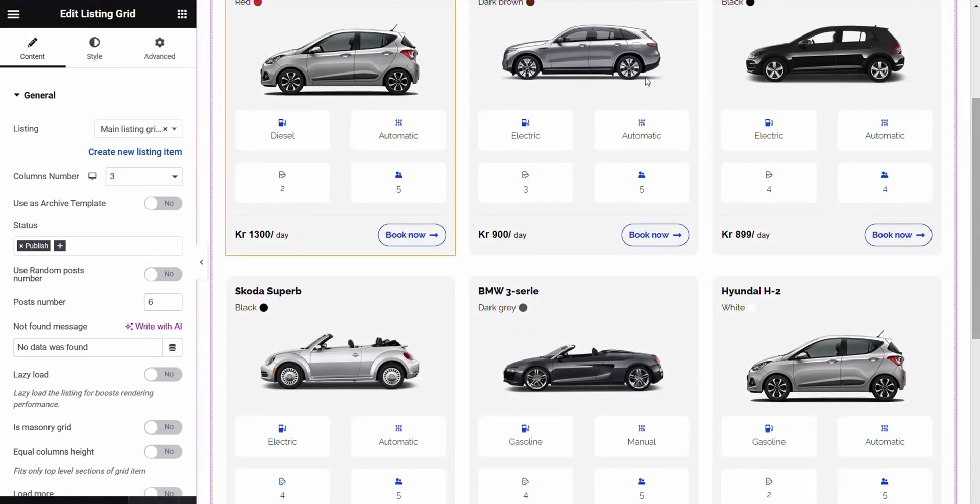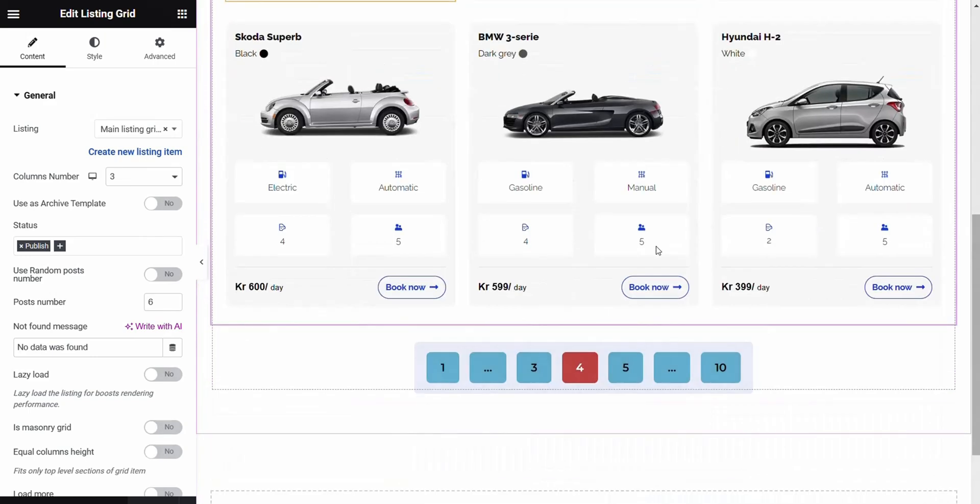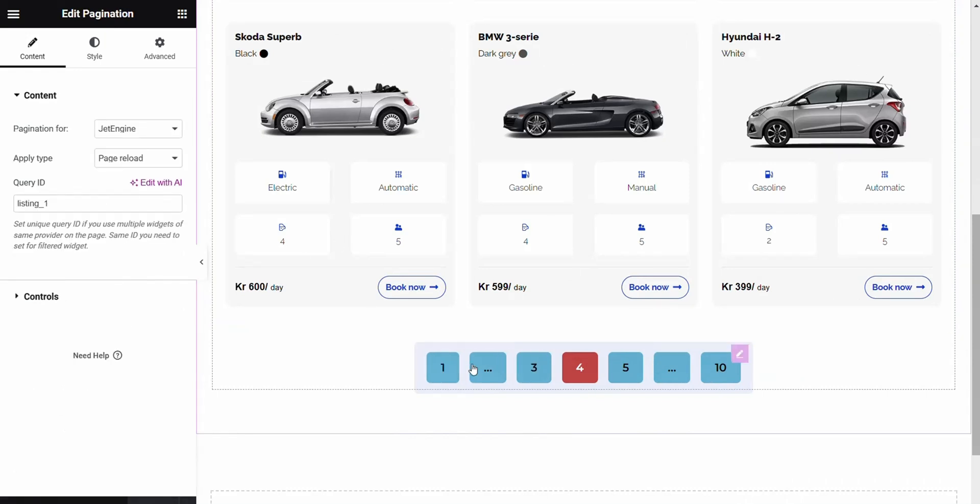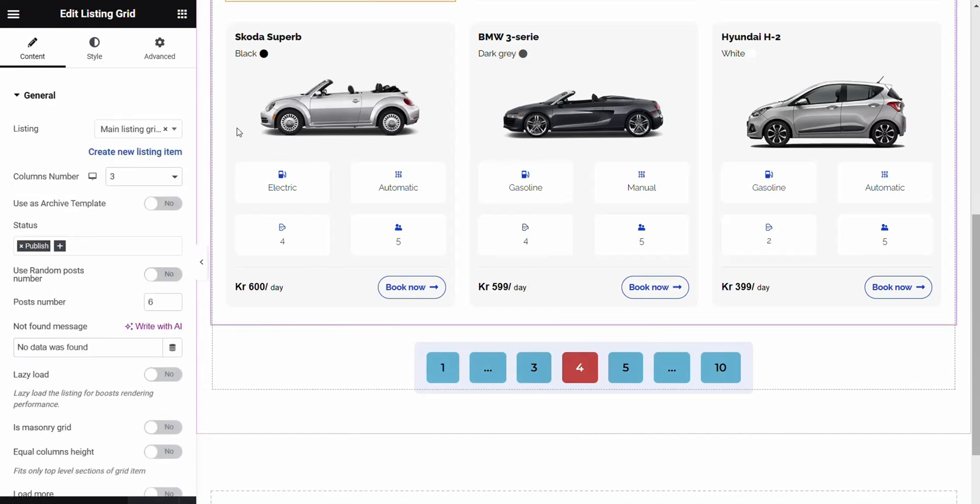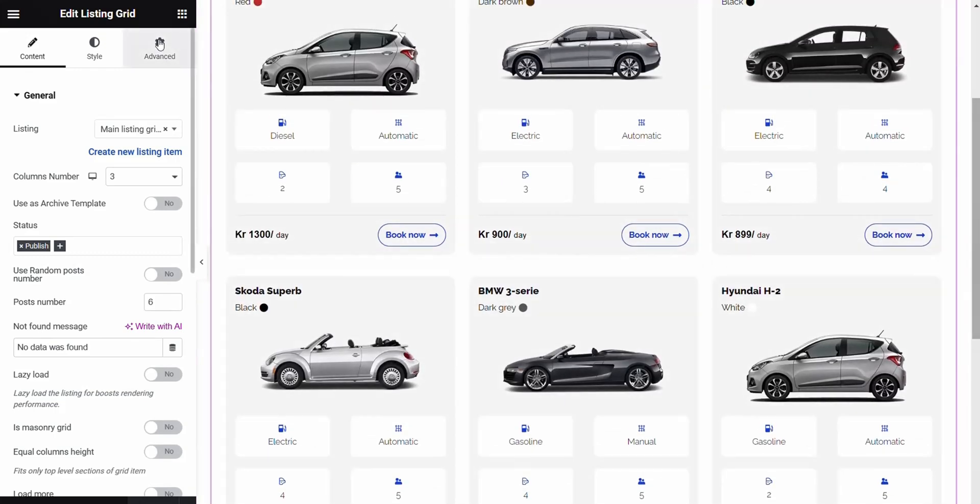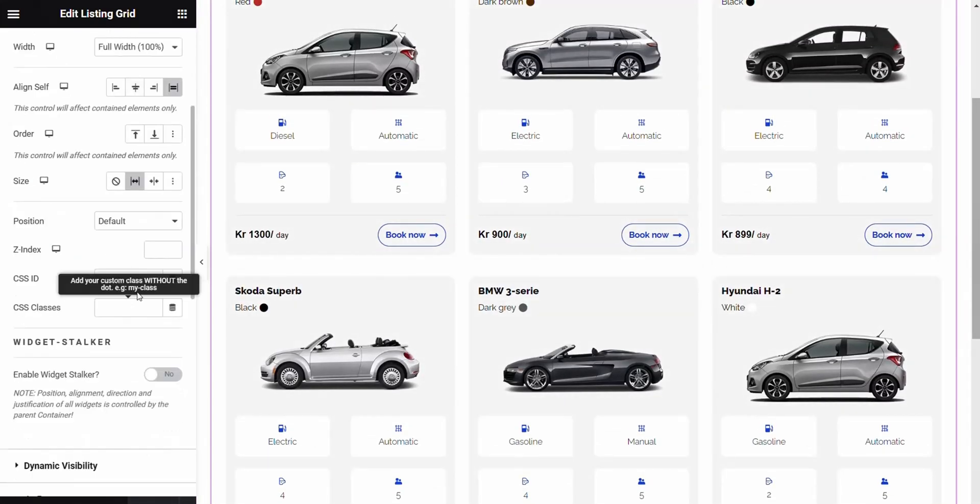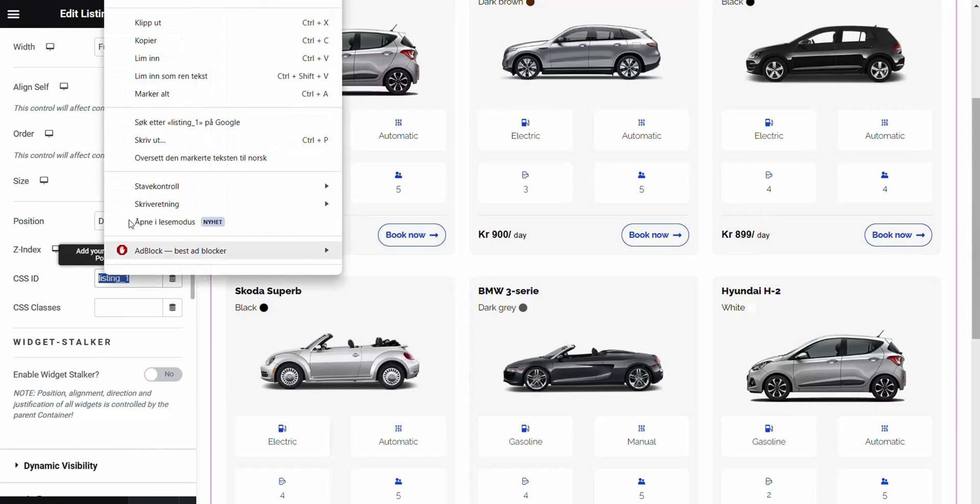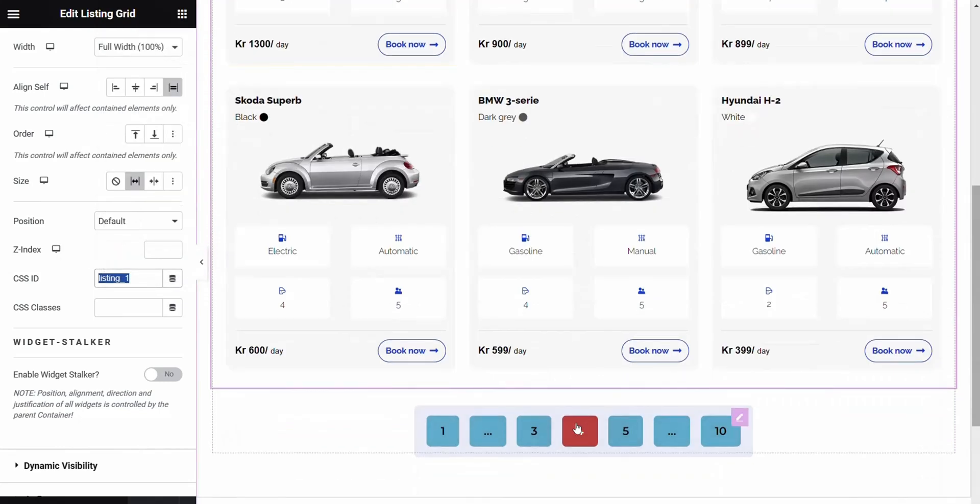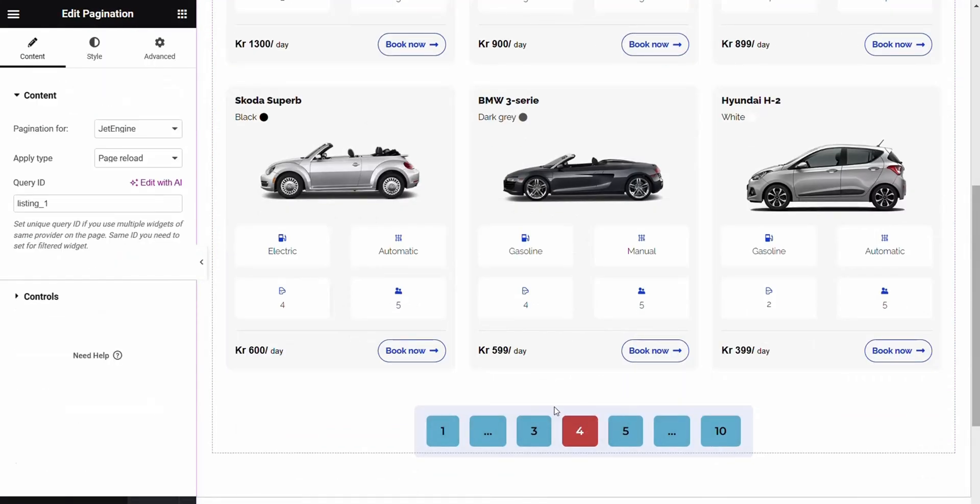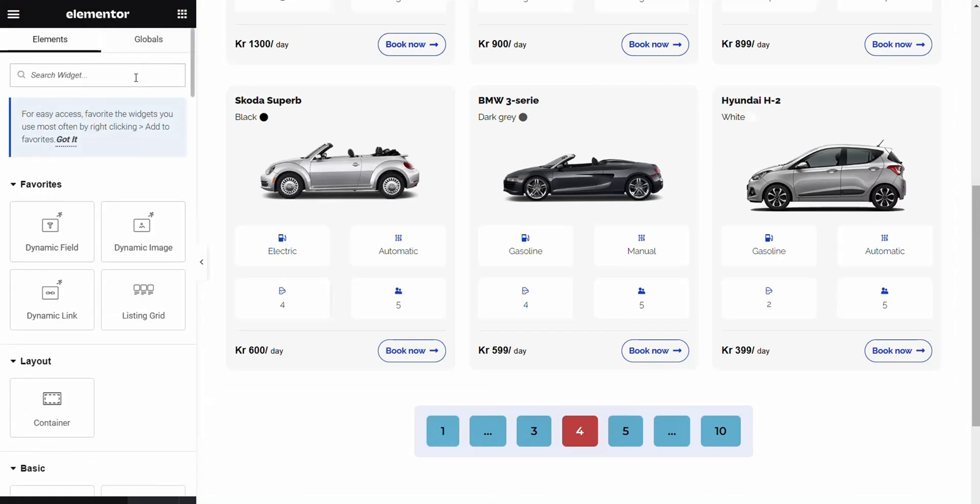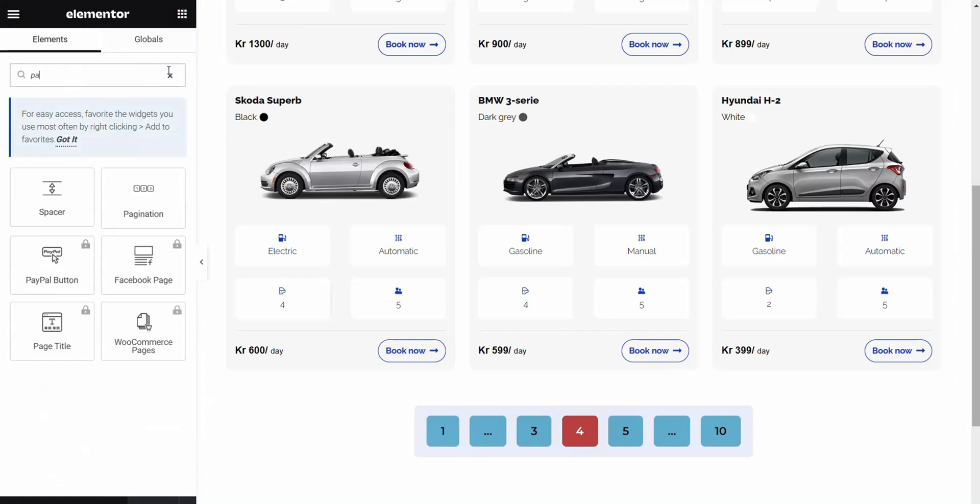Before I go further, I'll show one more thing. Here we have Pagination from JetSmart Filter. What's important here for it to work with the Listing Grid? It's very important that we take the CSS ID from the Listing Grid. Go to Advanced, take it, copy it. And then we go to Pagination. You can find it just here if you search.